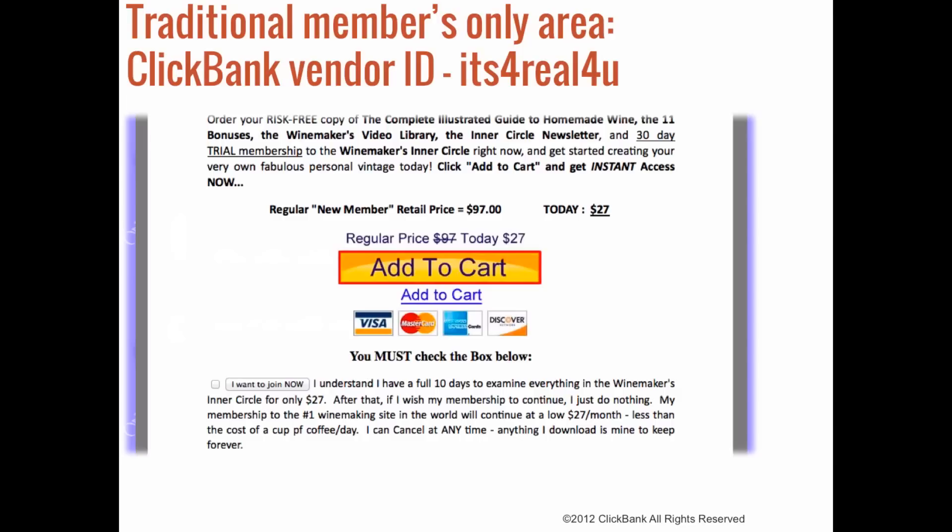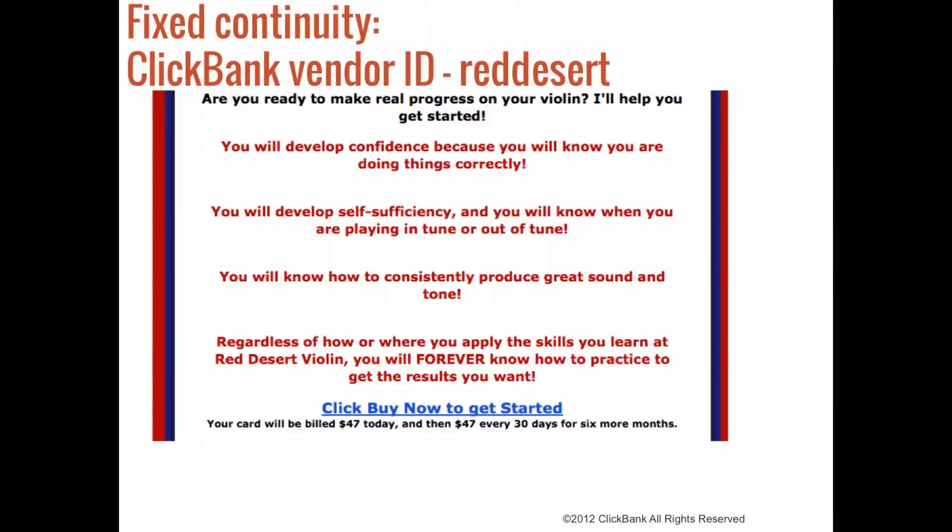As with any product, the vendor does have refunds, but their refund rate is quite low. Customers who no longer want to subscribe just cancel their membership rather than requesting a refund. This tells us that customers feel they are receiving a fair value and that they're happy with the information the vendor is selling.